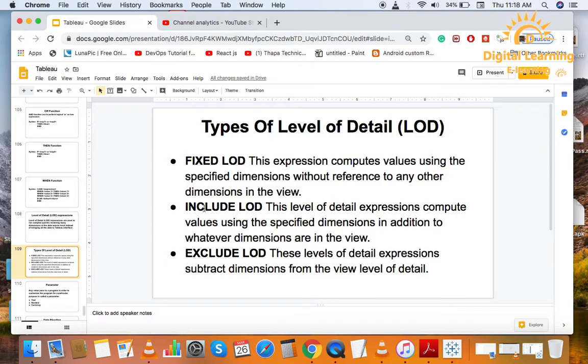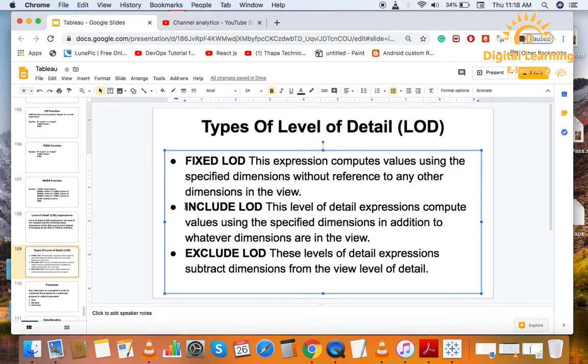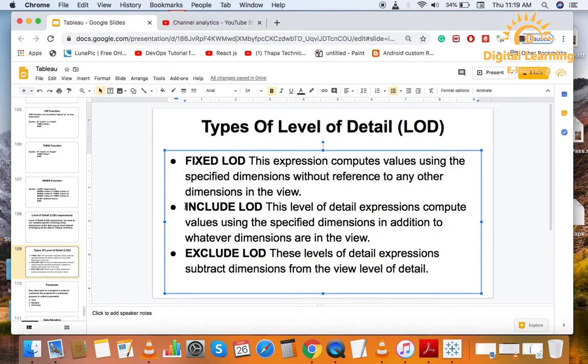Another is Include LOD. Basically, Include LOD is used for low level expression. This level of detail expressions compute the value using the specified dimension in adding to whatever dimensions are in the view.